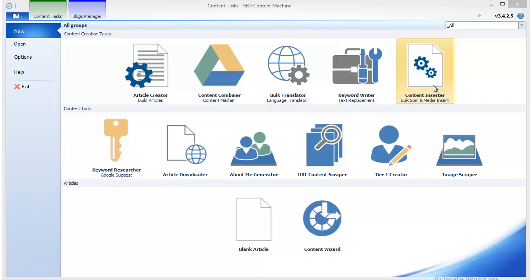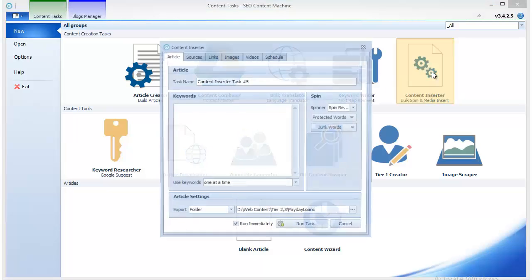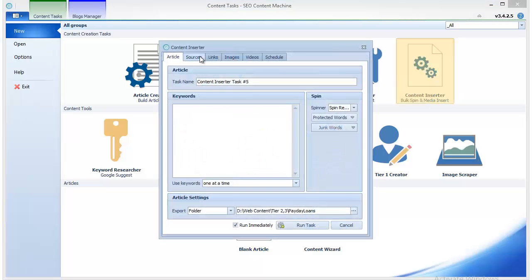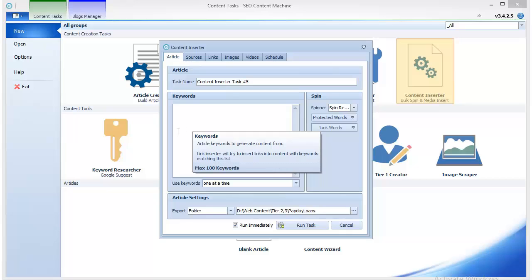If you haven't prepared content, you need to build articles using the Article Creator. But for now, I'm going to focus on Content Inserter. The first thing we see once we open this window is the General Article tab.